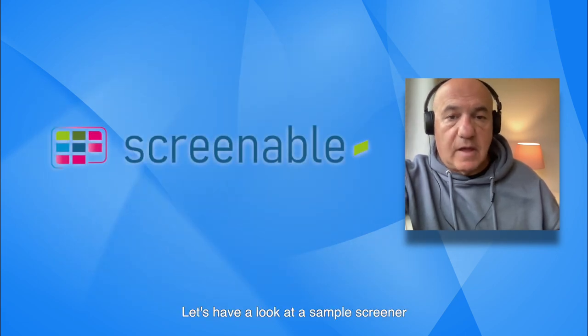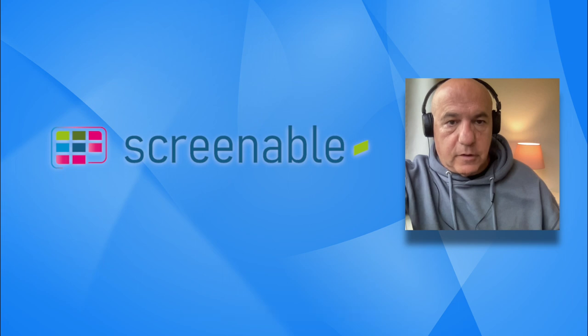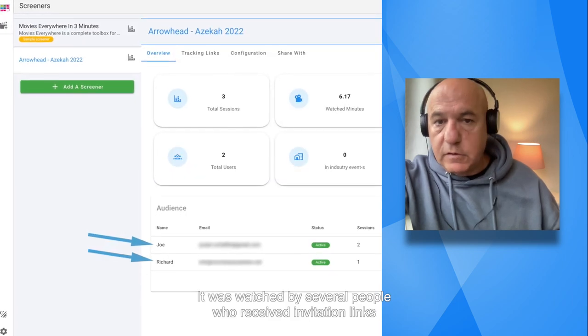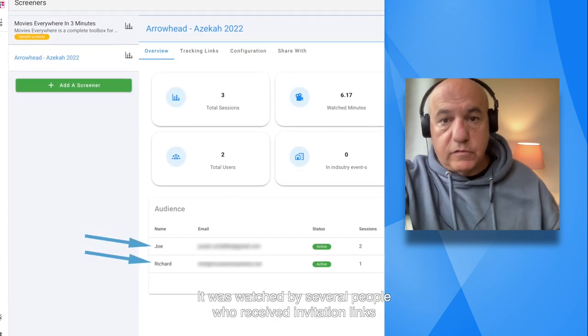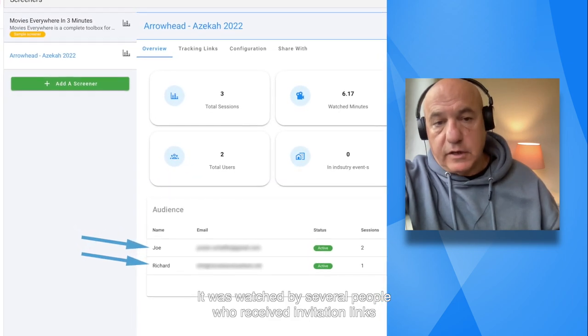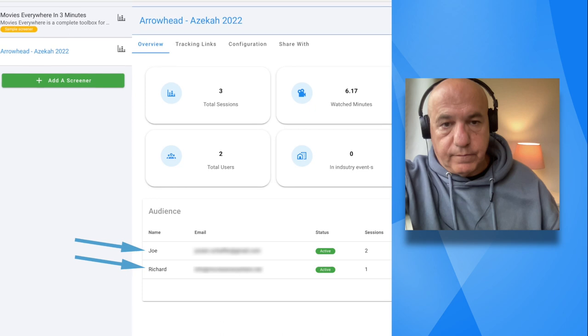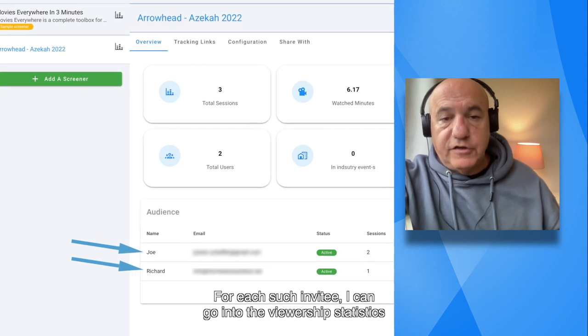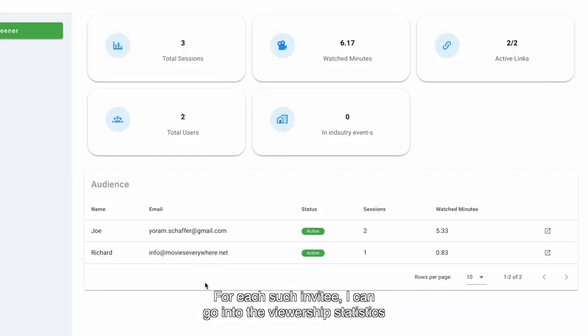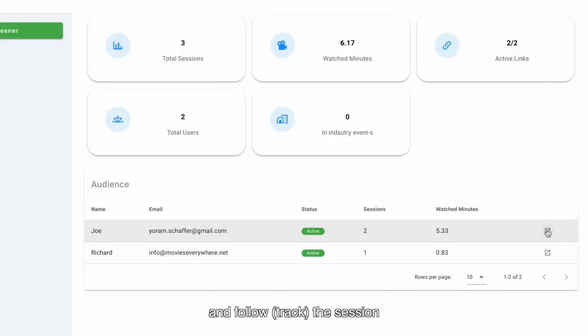Let's have a look at the sample screener. It was watched by several people who received invitation links generated on the platform. For each such invitee, I can go into the viewership statistics and follow the sessions.